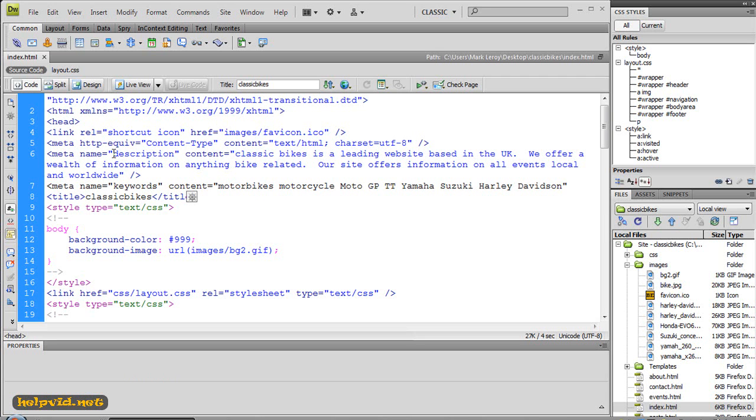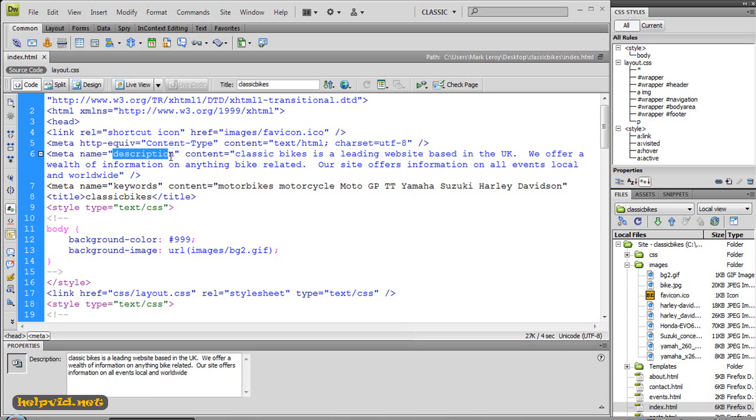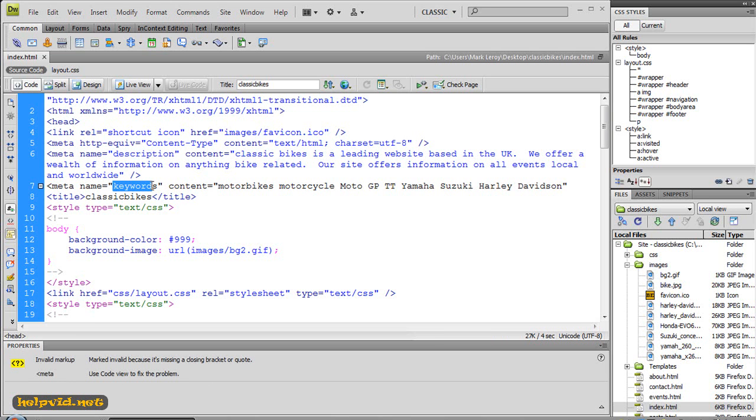So you have your meta description and you have your meta keywords, and this is where the search engines used to go to identify what your site was all about. Now the reason they stopped, or some of them stopped, is because people were just shoving in any old junk in here. Anything that was popular on the web.